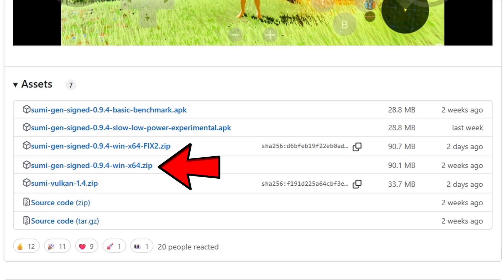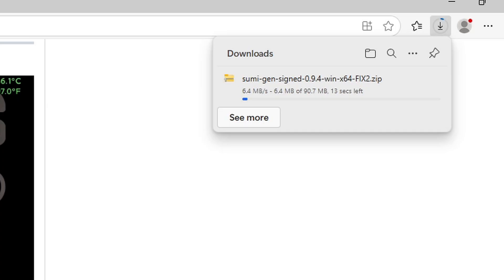You want to download this one right here that says WinX64 Fix. You do not want to download this one because it has some errors such as controller input. Make sure you are downloading the fixed version. Once you click on it, your download will start.